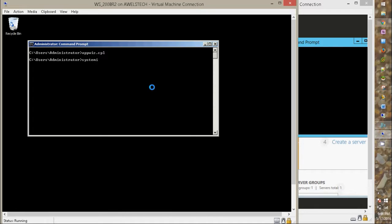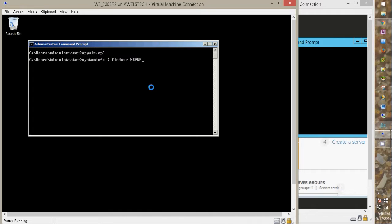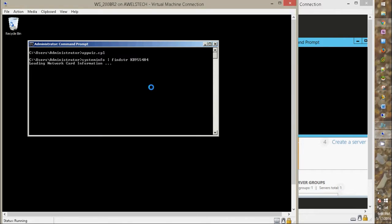Now let's run the command: systeminfo space pipe command space find string space type the KB number KB955484 and hit enter. It is looking for the KB and there we go. The KB is installed on the machine.